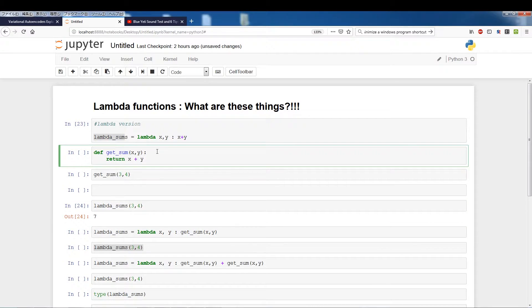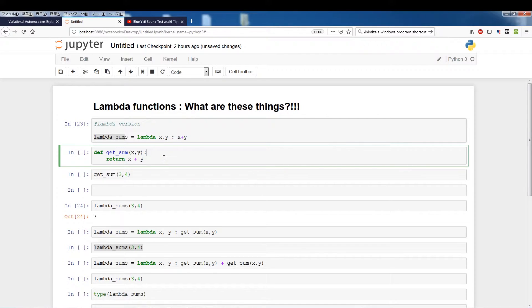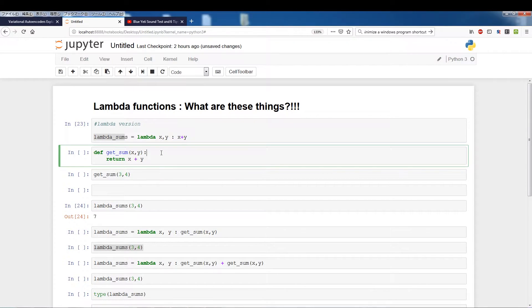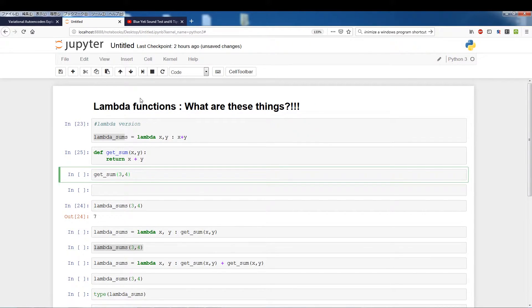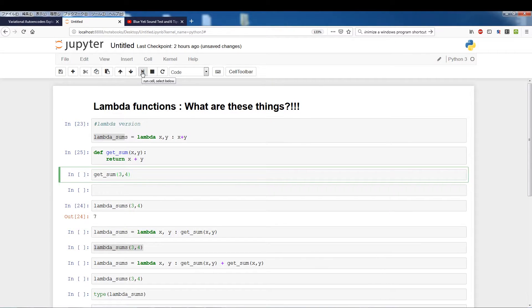Now just to reinforce the idea that lambda is just a function, I've created a function called get_sum which is essentially the same thing, takes two arguments and returns x plus y. So run this and if I run get_sum three plus four, which is essentially the same thing as lambda_sums 3, 4, I should get the same answer.